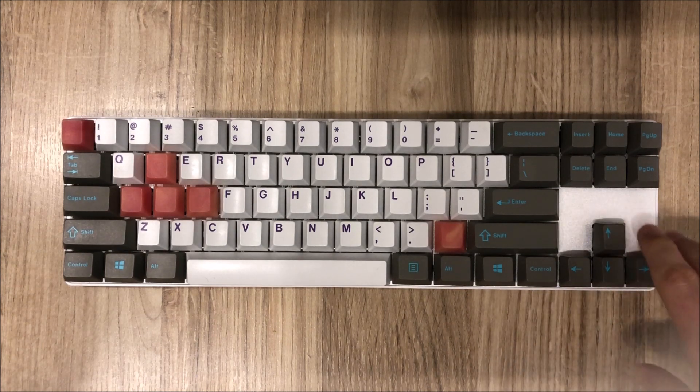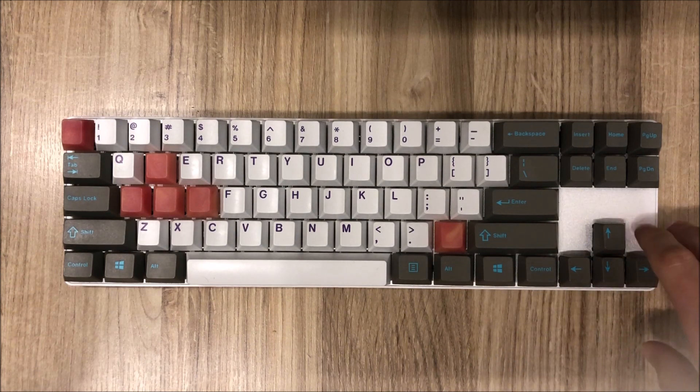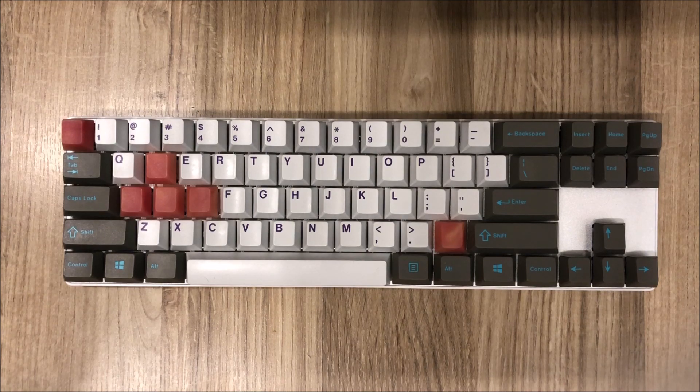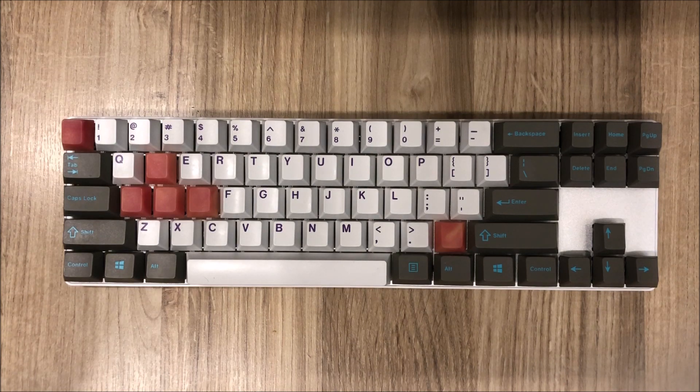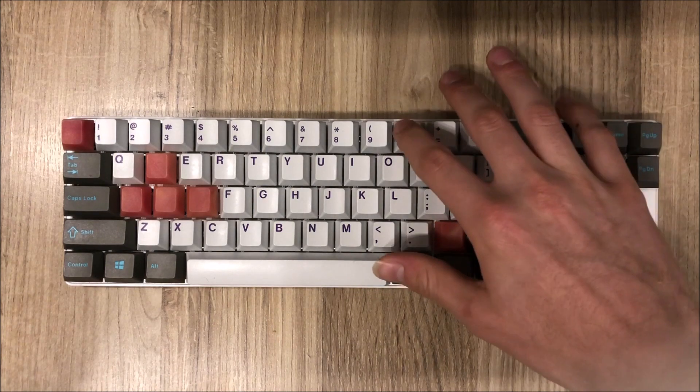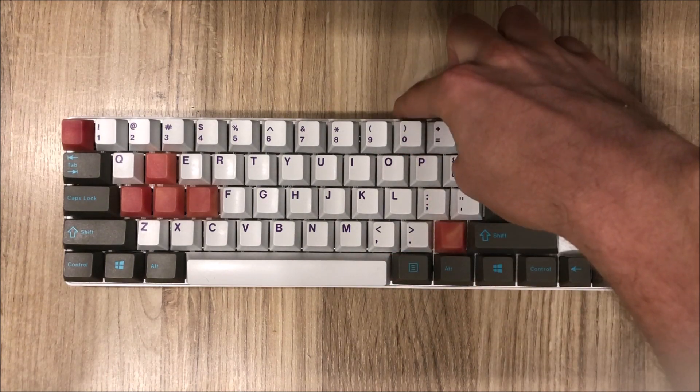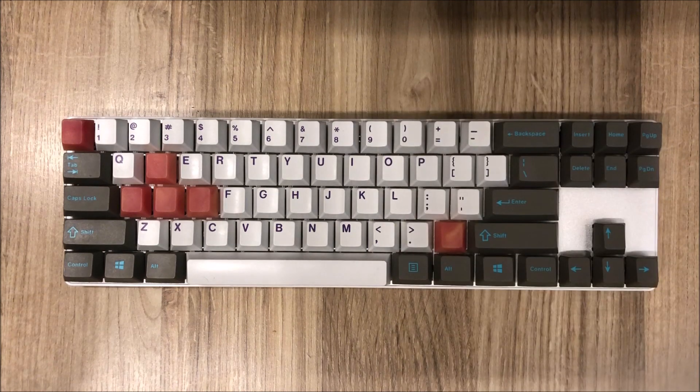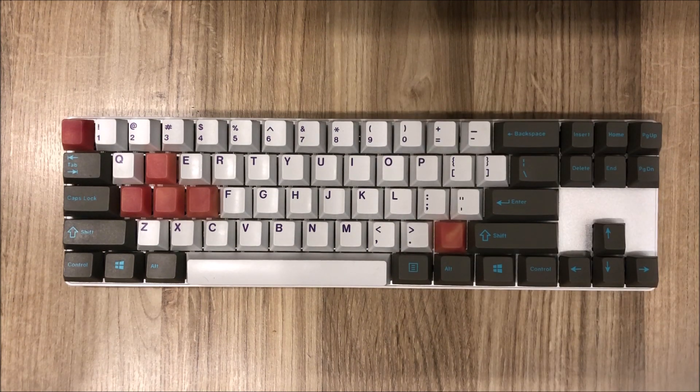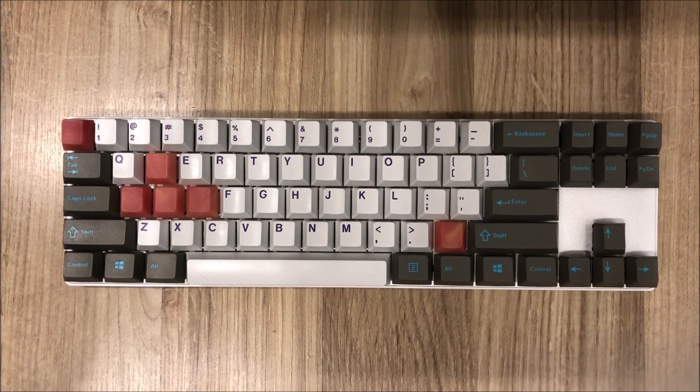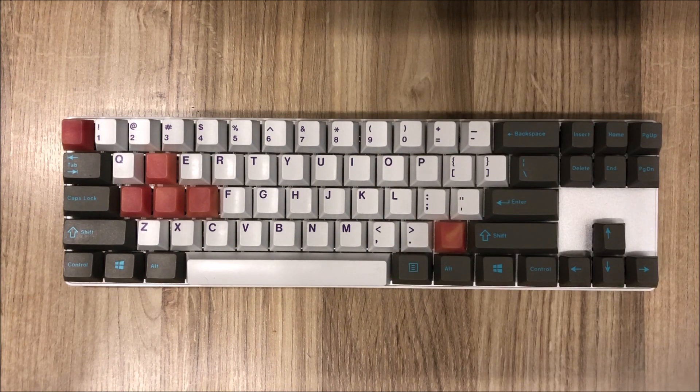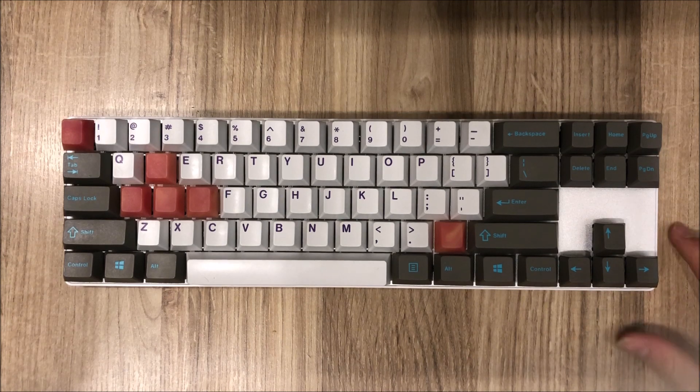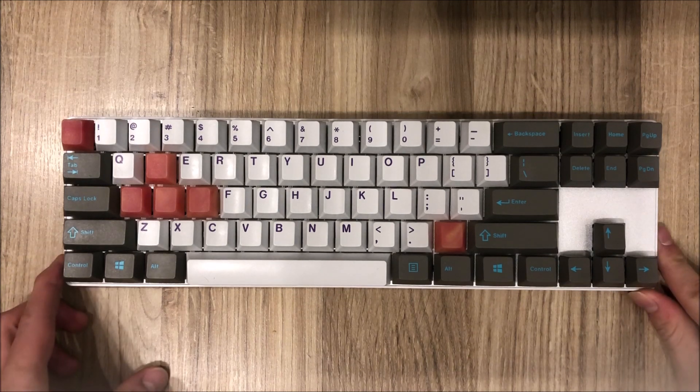This keyboard is not programmable. The PCB has a micro USB connector that is located right above the zero key here. Interestingly enough it is not directly in the middle of the keyboard but it's offset slightly to the right side.